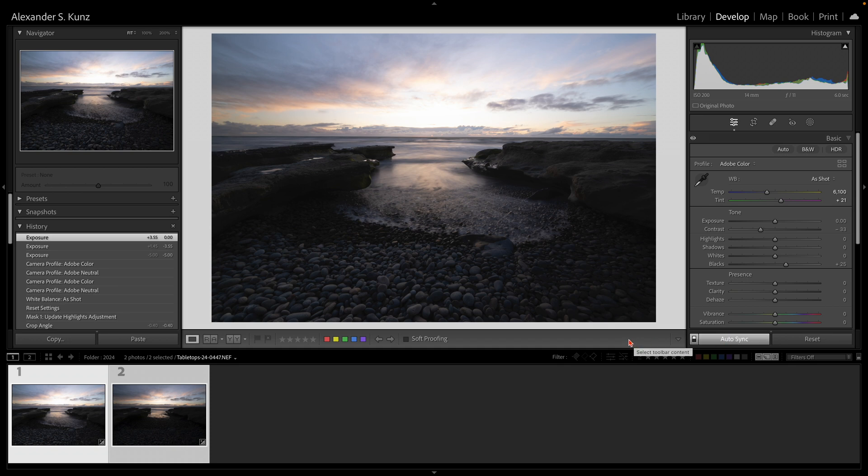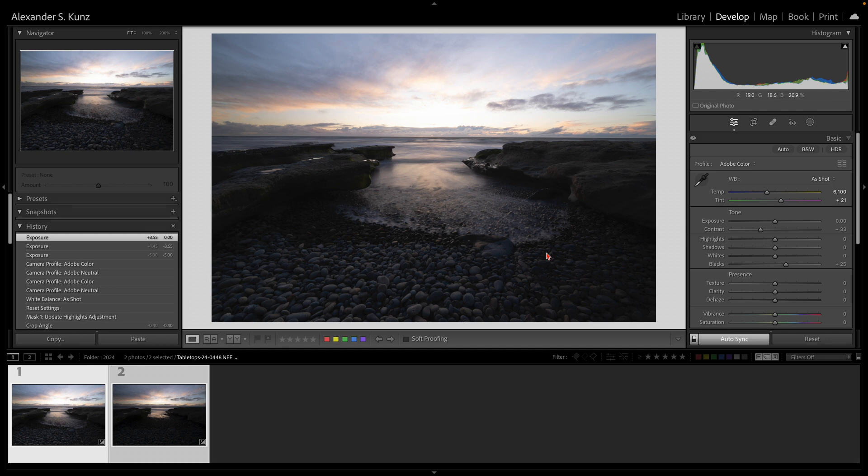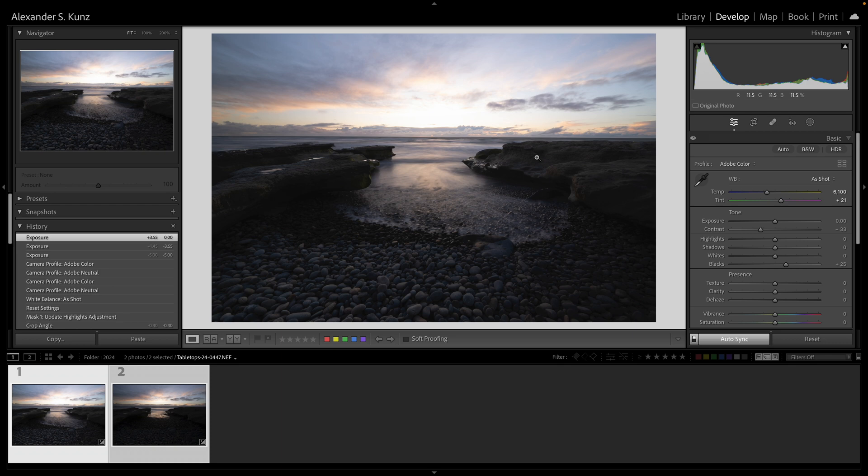This means that any edit that I make on the most highlighted image here will be synchronized to the other image that I have also selected here. That way I have always the same edits on both pictures, and the only thing that I need to adjust afterwards is the overall exposure, which can be done with this Match Total Exposures feature.